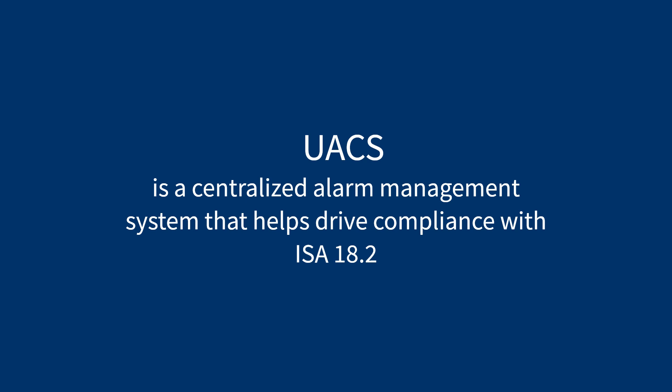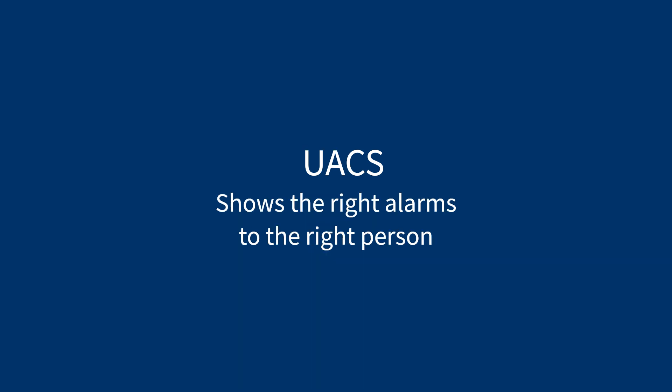UACS is responsible for implementing and maintaining the alarms throughout the management lifecycle. UACS shows the right alarm to the right person.